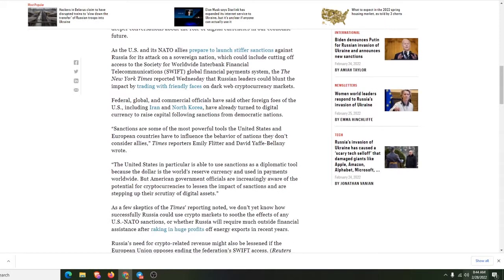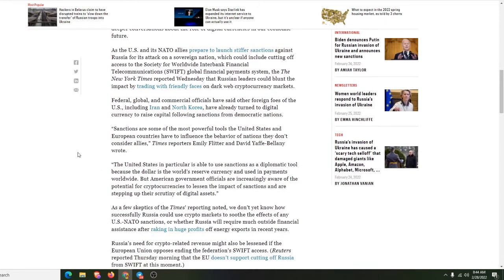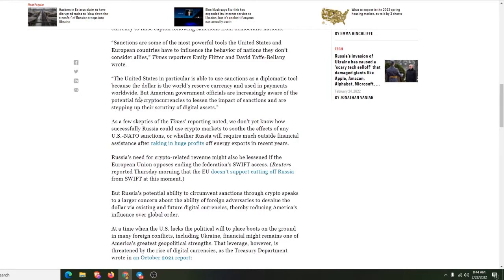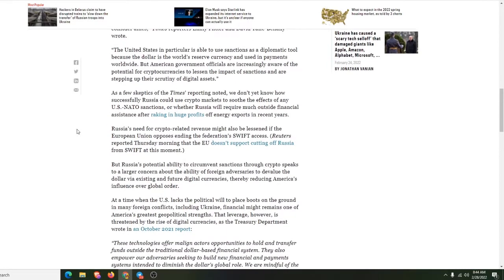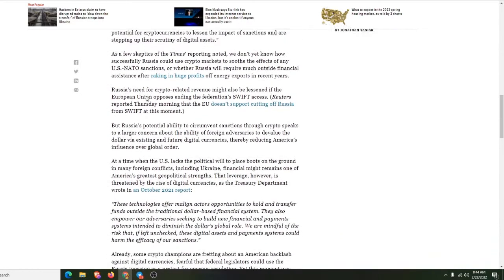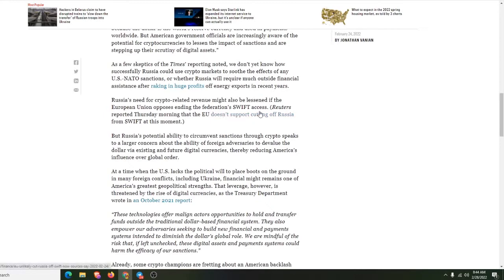They get ready to use this as an excuse. They put harder penalties on it. The United States in particular is able to use sanctions as a diplomatic tool because the dollar is the world's reserve currency and is using payments worldwide.